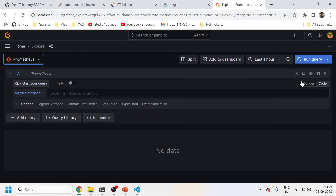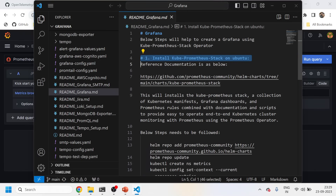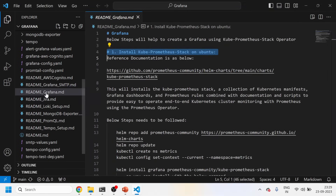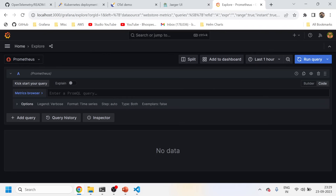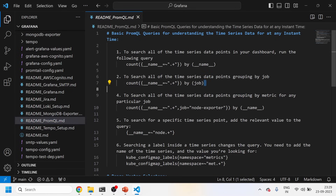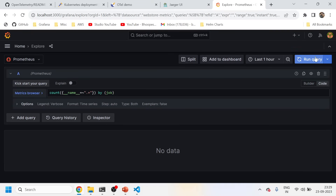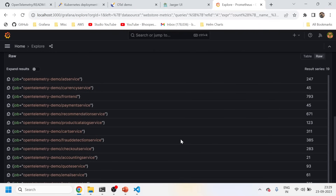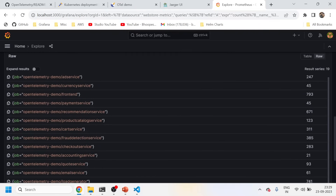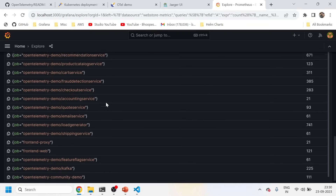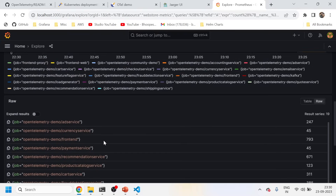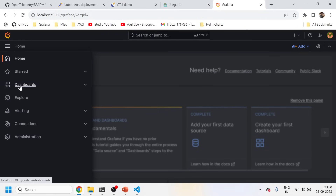From Prometheus we can see a lot of metrics coming in. Let me run a query to see what kind of metrics are coming and how many metrics per job. You can see all these are endpoints that have been monitored using OpenTelemetry — cart service, checkout service, and all those things. This is exactly what I wanted to show you.